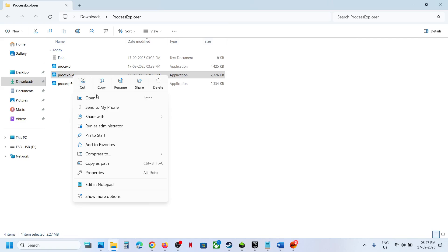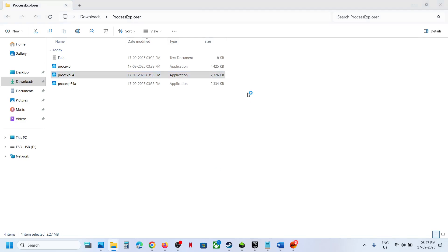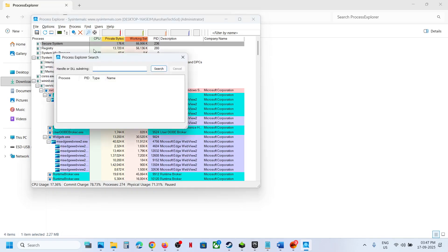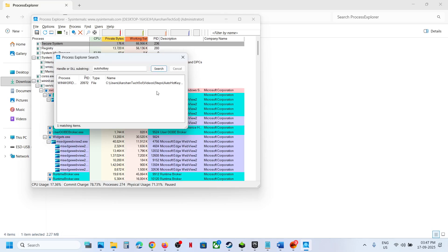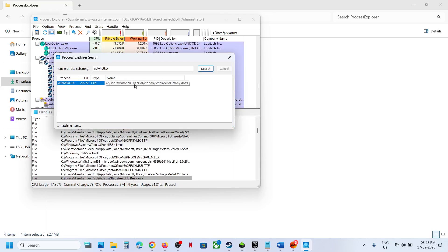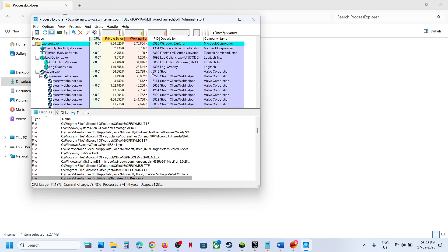Right-click on Process Explorer 64, run it as administrator, and click Yes to allow. Then you can search — type in AutoHotkey and click Search.